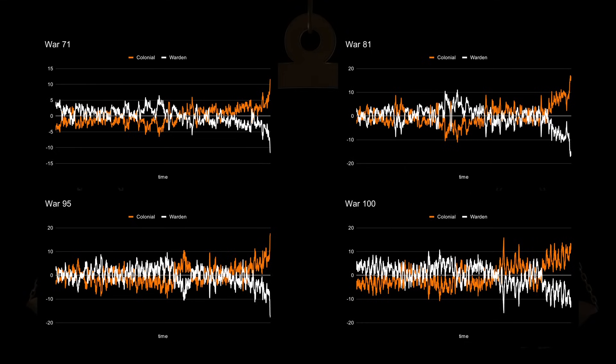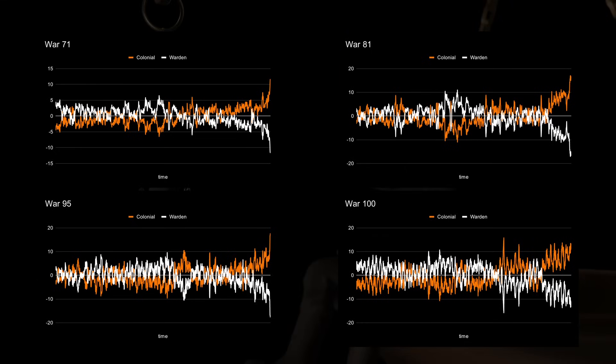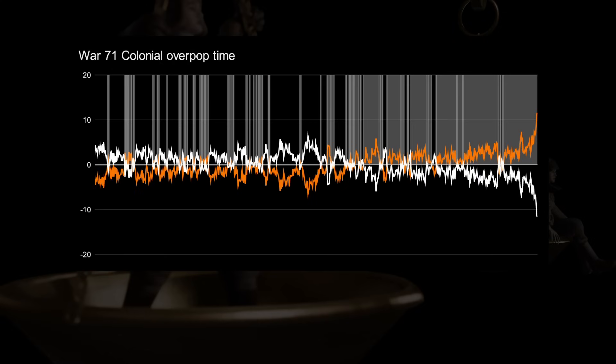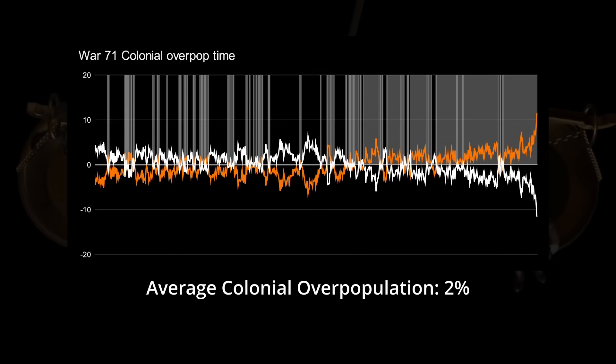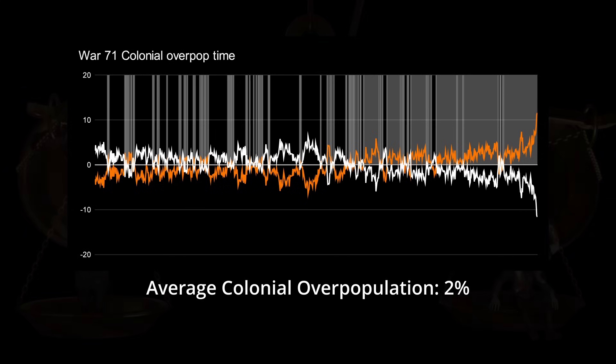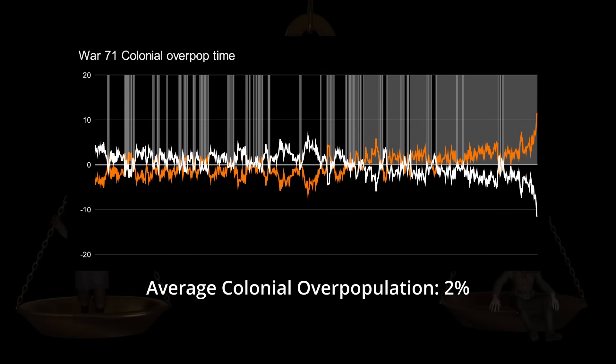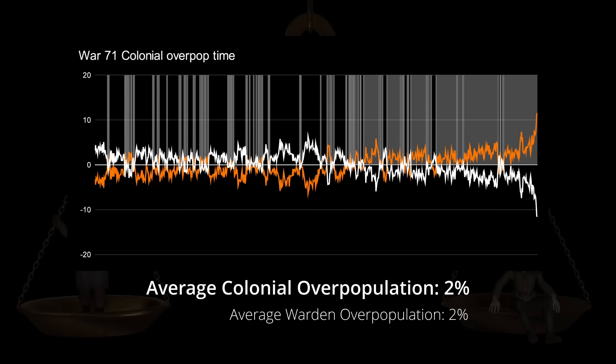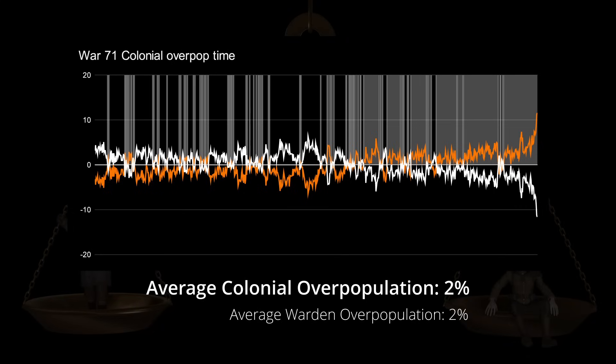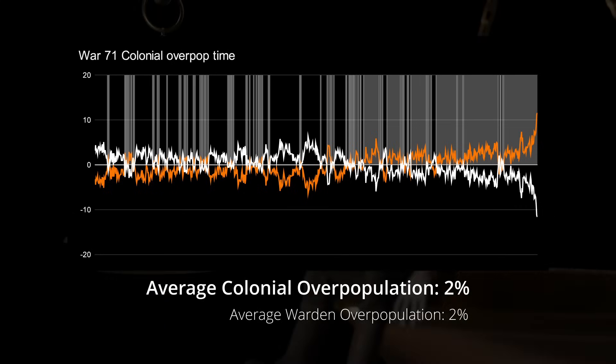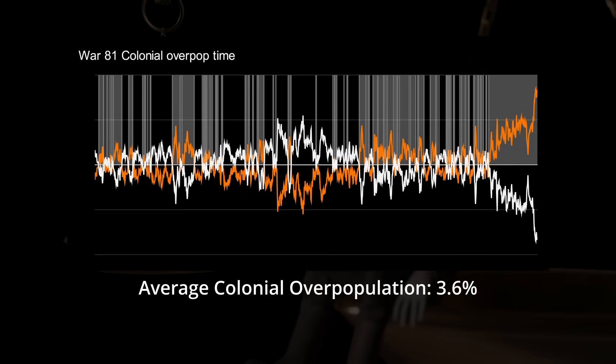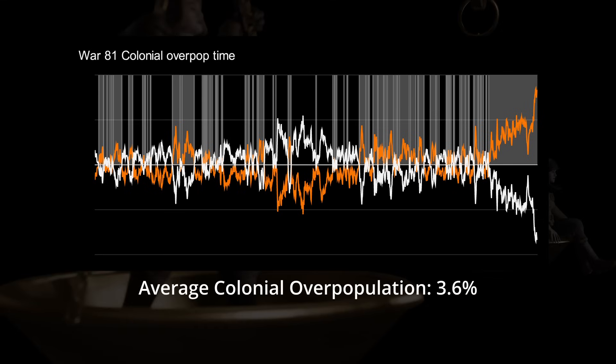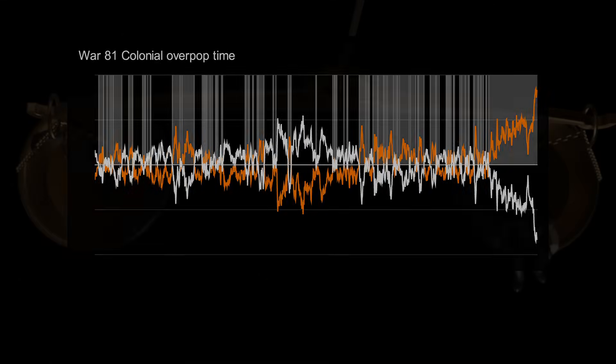To check if they did have a massive player surplus during the times they did outpopulate the other faction, we simply calculate the average overpopulation percentage for those times. To be clear, this calculates the average population percentage only when the winning faction was outpopulating the other faction. Using this, we can see that in War 71, the colonials who won that war had an average population difference percentage of 2% during the 46.7% of the time they were outpopping the wardens. And the wardens also had an average overpopulation percentage of 2% during their 53.3%. In War 81 we see that the winning colonials had an average overpopulation difference of 3.6% during the 46.1% of the time they were outpopping the wardens. And the wardens had an average overpopulation difference of 2.6% during their overpopulation runs in this war.